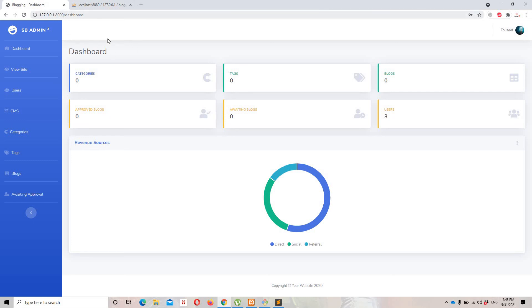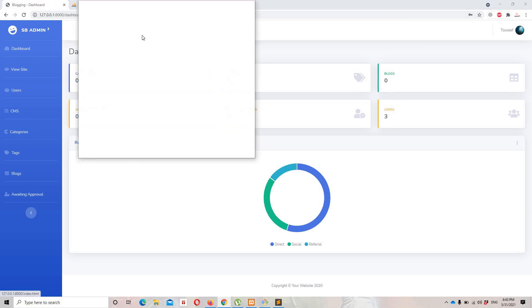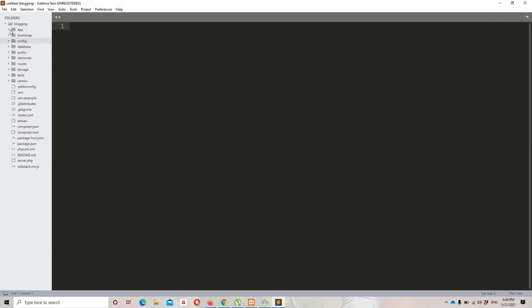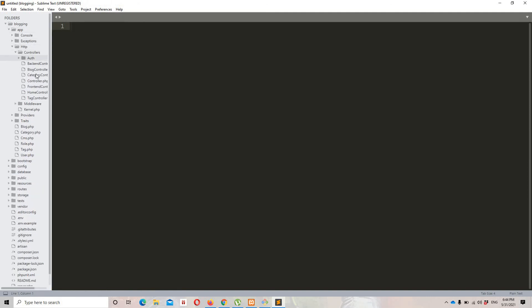Now I need to change the redirection for the basic user. Using the register form we are always going to create a basic user, so while a user is creating their account we need to attach the basic user role. We also need to change the redirection after registration. Let's open app/Http/Controllers/Auth/RegisterController.